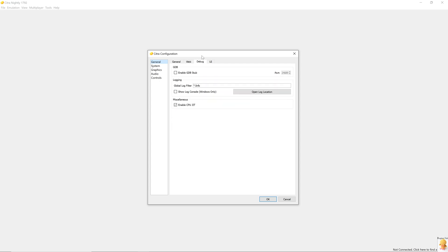In debug, we have GDB stub. It is the process of connecting a debugger to Citra and debug the ROM that Citra is emulating. A debugging option, so please keep it disabled.